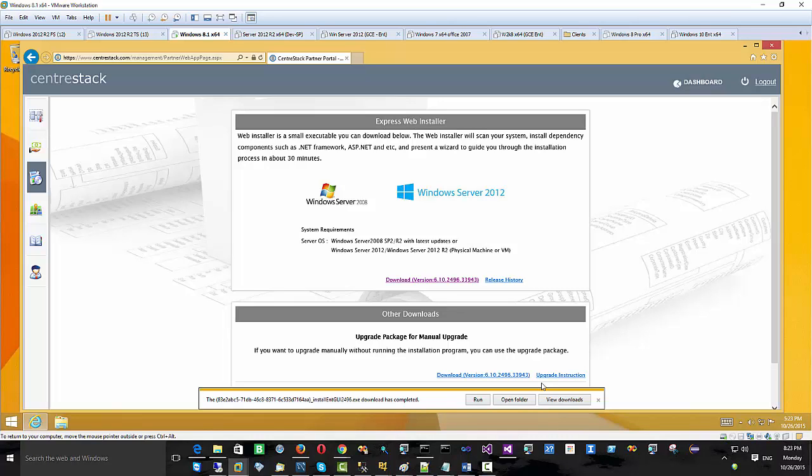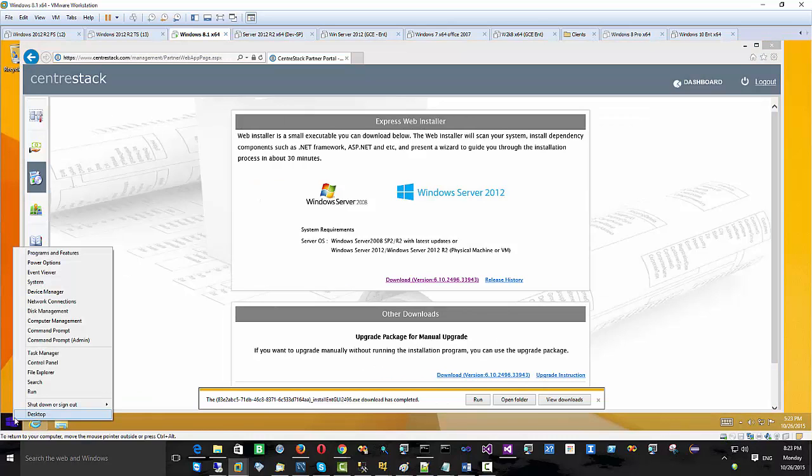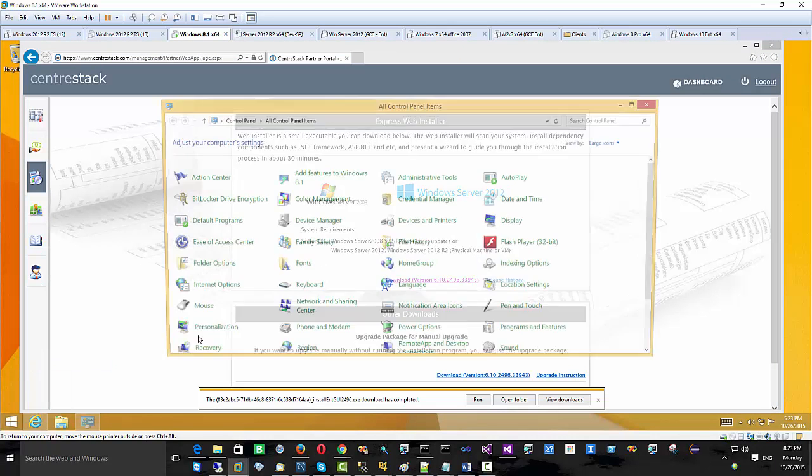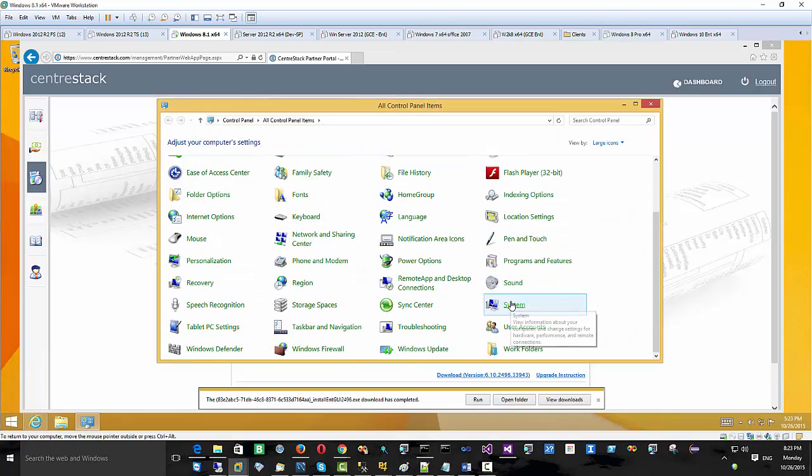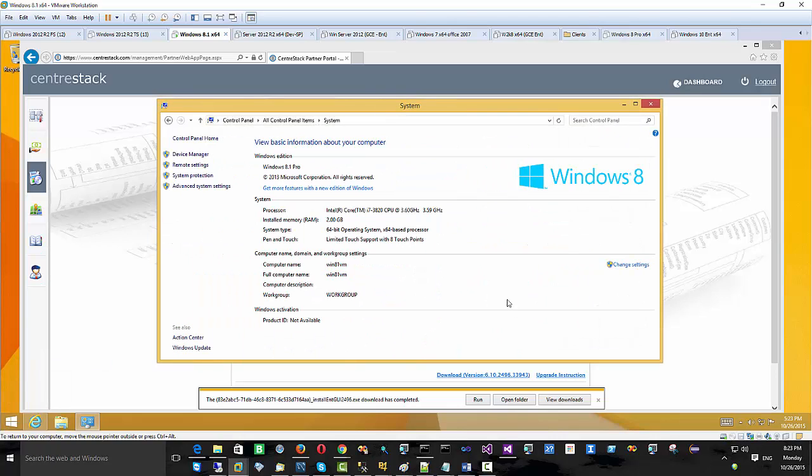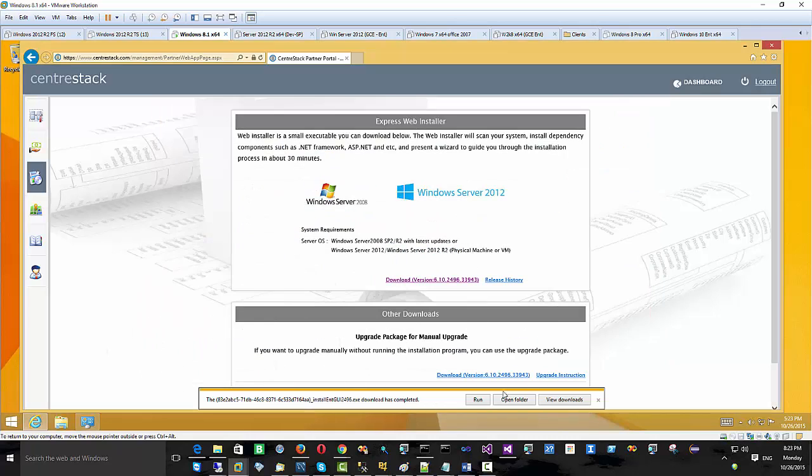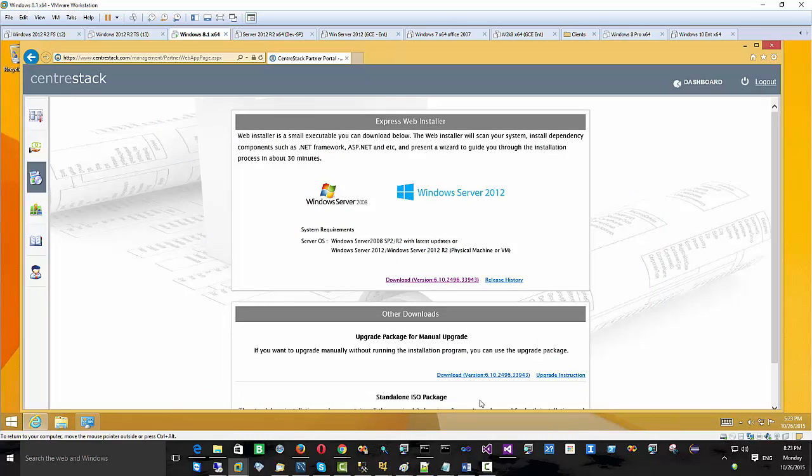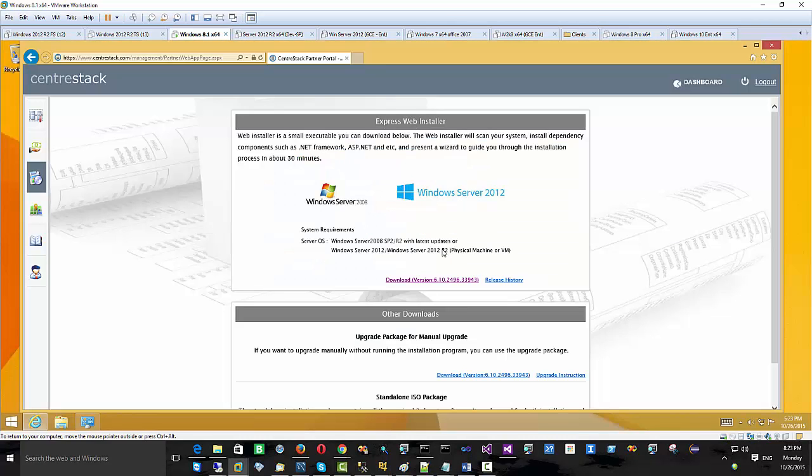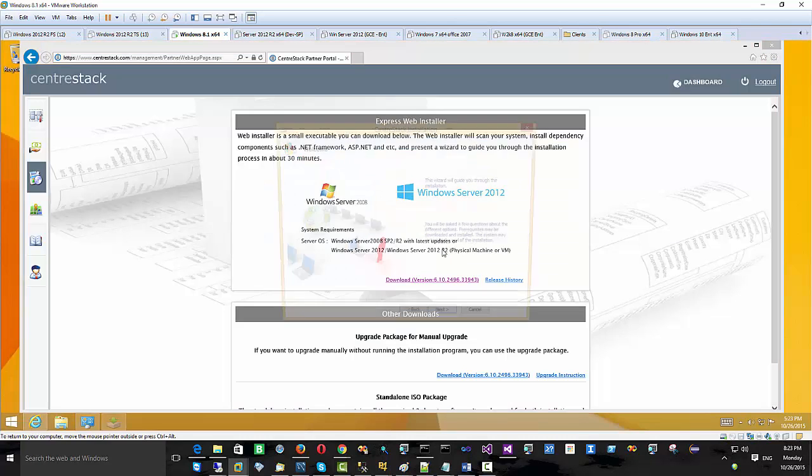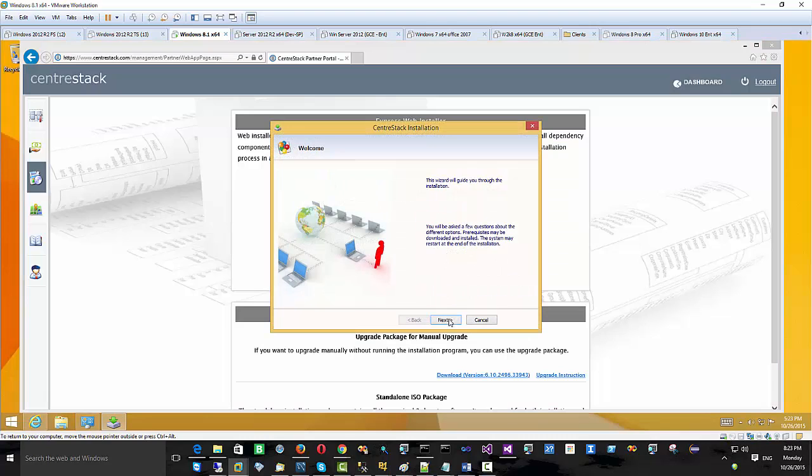To get started you just go to the partner portal and download the installer package. As you can see here I have Windows 8.1 Pro. You probably still need to have the Pro because it requires the Internet Information Server.